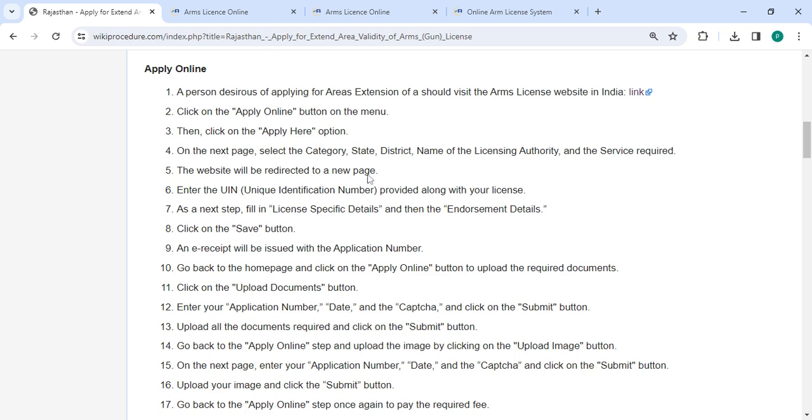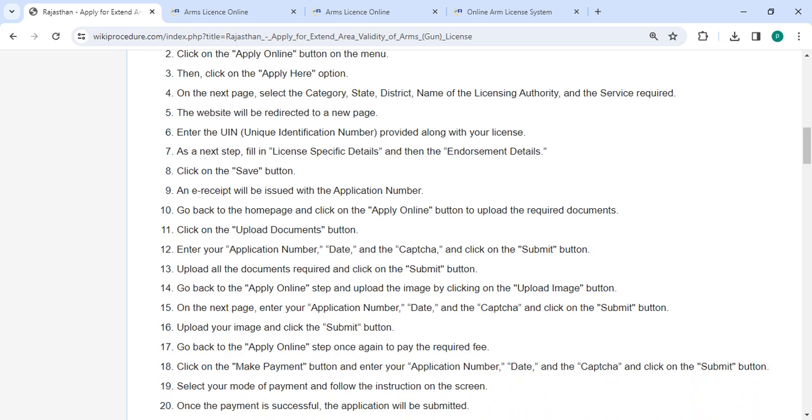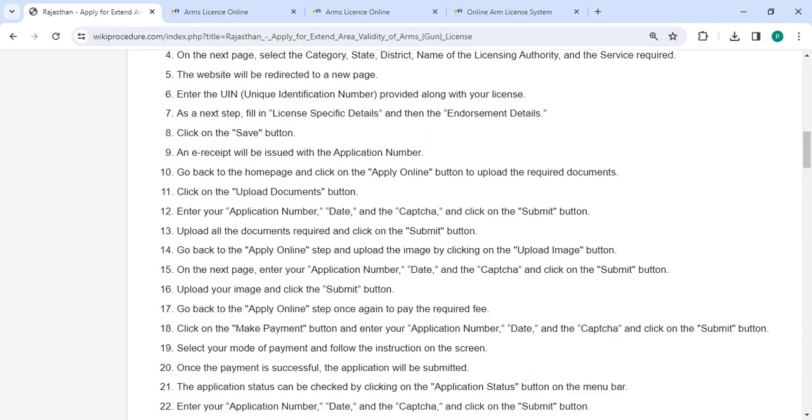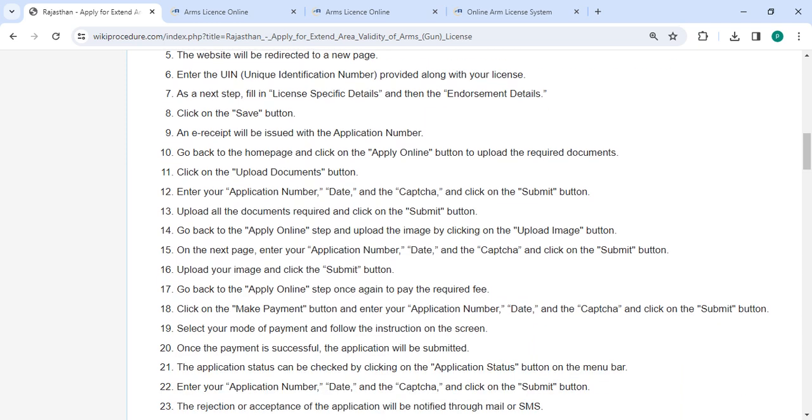On the page you have to enter the UIN provided along with your license. Next step, fill in license specific details and then the endorsement details. After that, click on the save button and e-receipt will be issued with the application number. Go back to the home page.